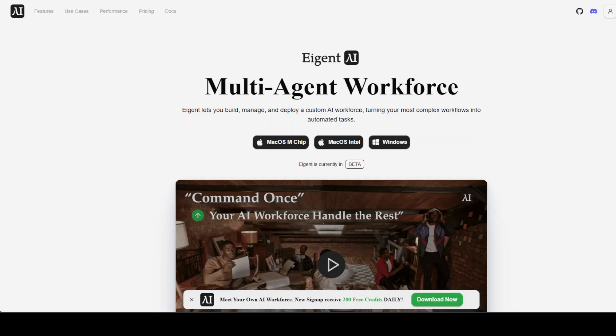Let me introduce you to the sponsors of the video, who are Agent. Agent is the world's first multi-agent workforce desktop application empowering you to build, manage, and deploy a custom AI workforce that can turn your most complex workflows into automated tasks.